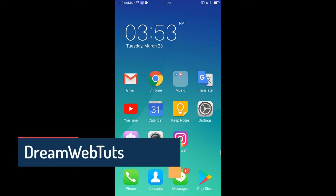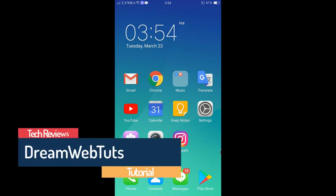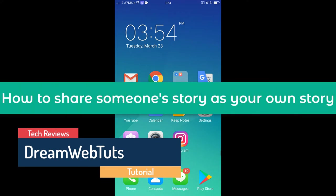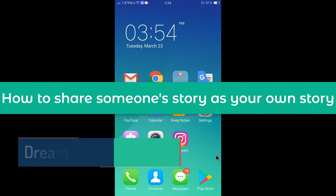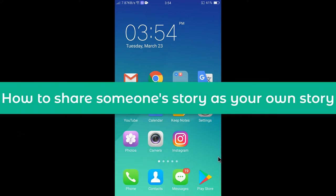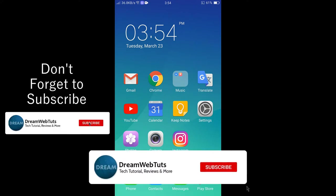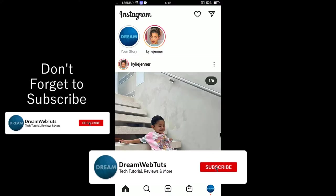Hi everyone, welcome to DreamWebTuts YouTube channel. In today's video I will show you how to share someone's story in your own story. So let's get started. First of all, you need to open the Instagram app.